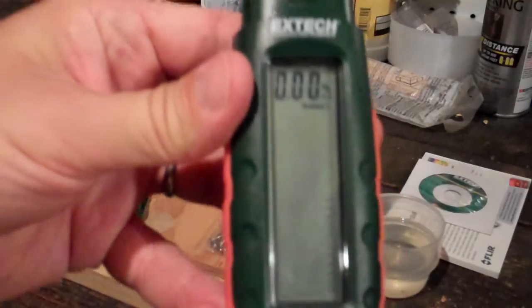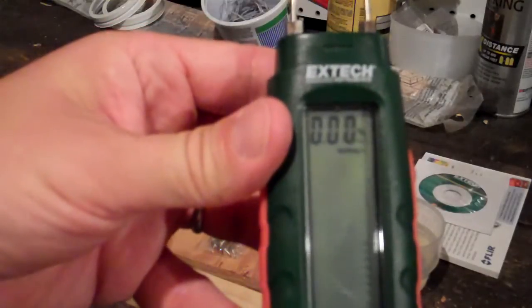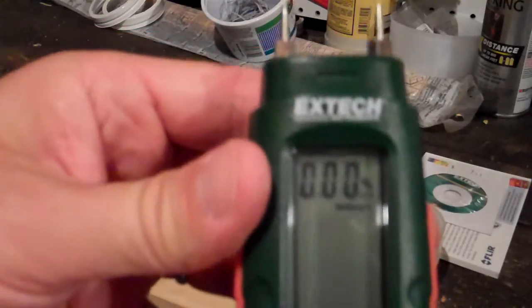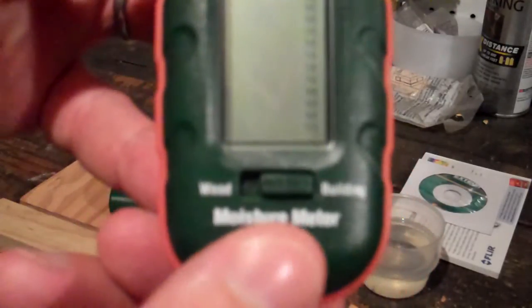There is no on-off switch. Instead, just removing and putting the top back on is enough to turn the unit on and off. Right now I have the switch set to building. As you can see, the meter reads 0.00.